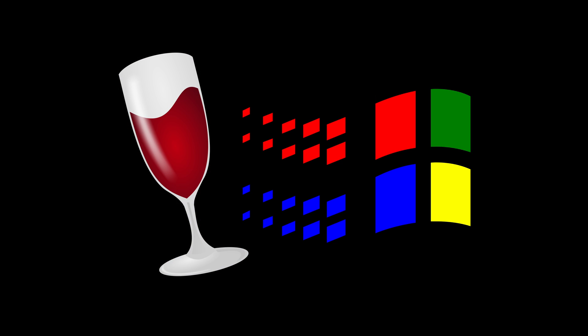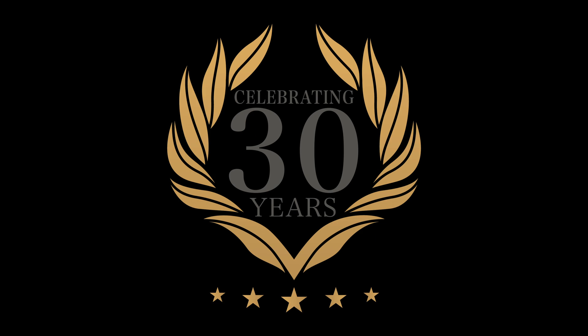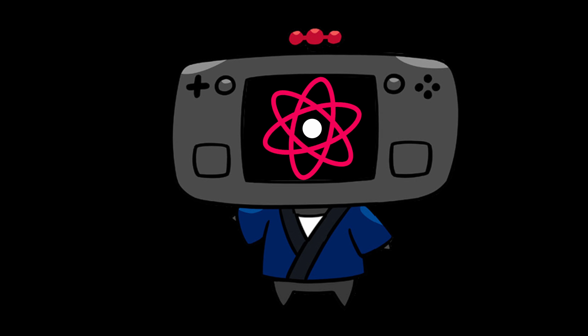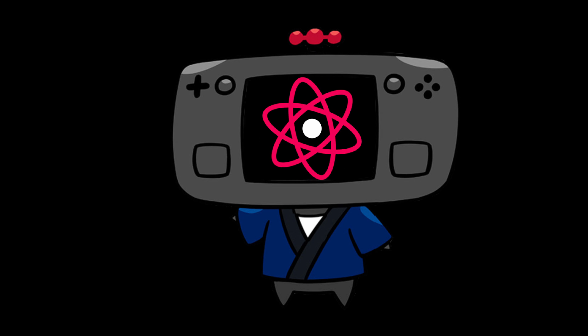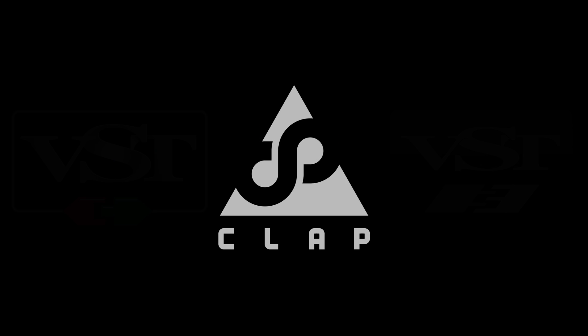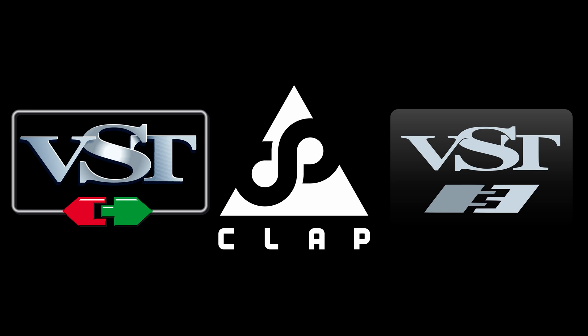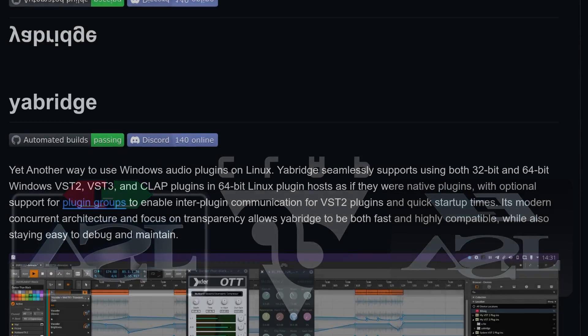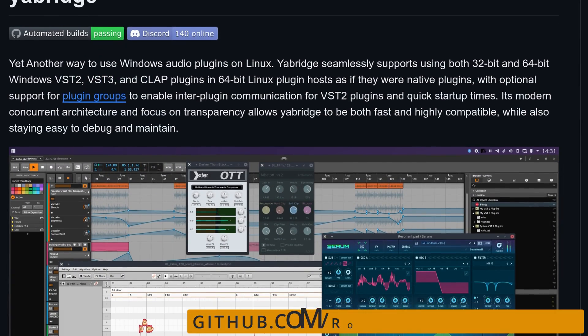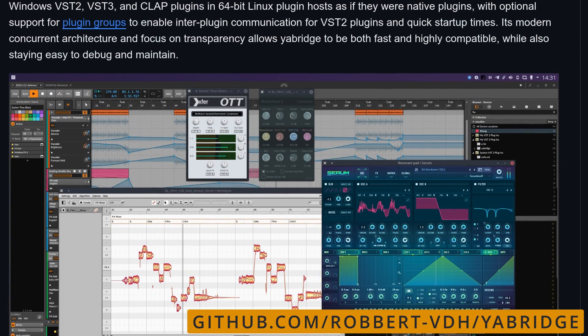Wine has been running Windows apps on Linux for about 30 years now. It's a great way to play your games, but you can also use it to run your Windows audio plugins under Linux. And that brings us to Yawbridge, an application that lets you do just that.